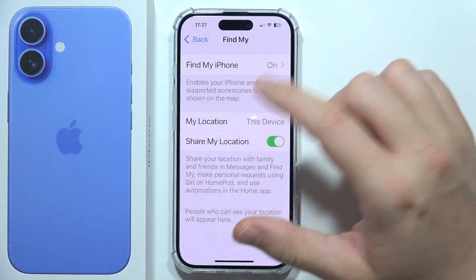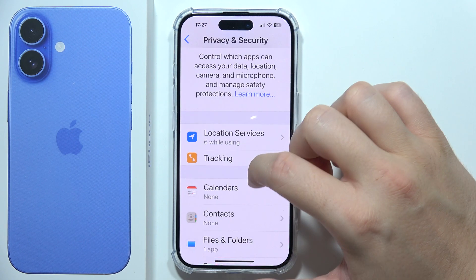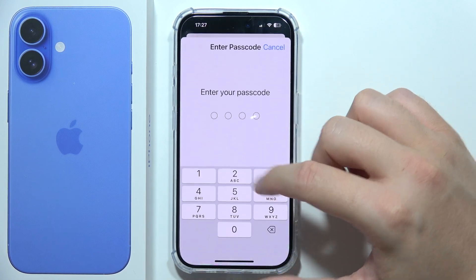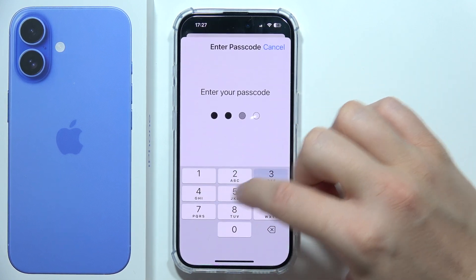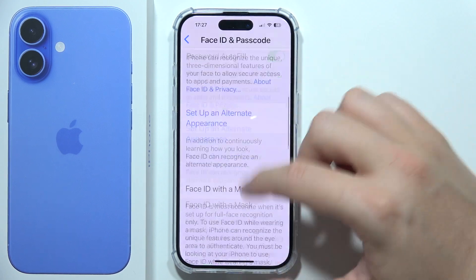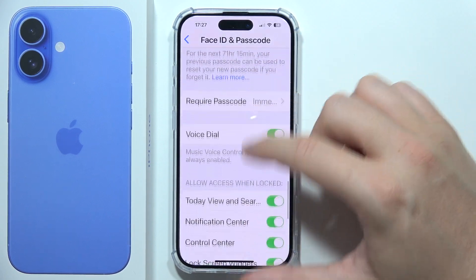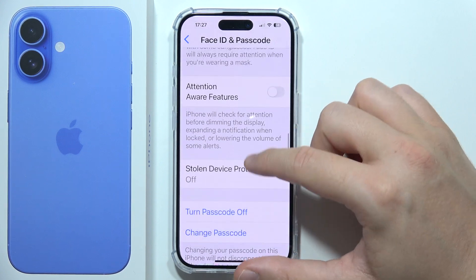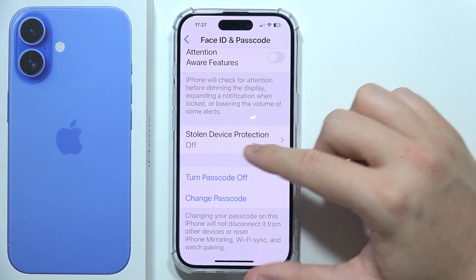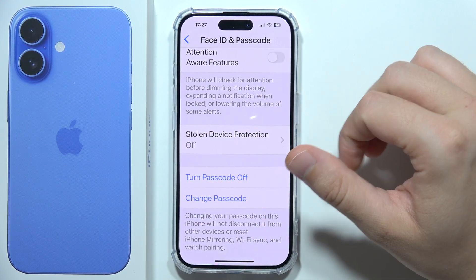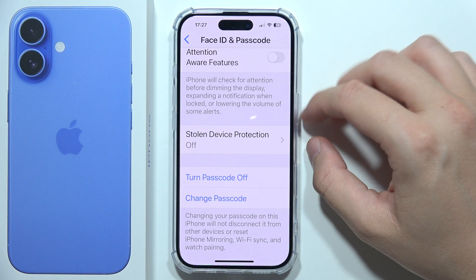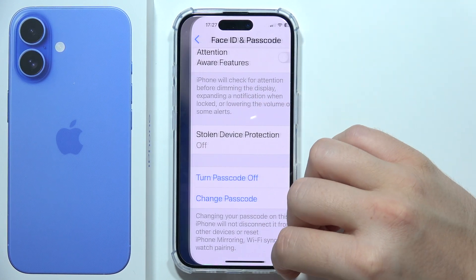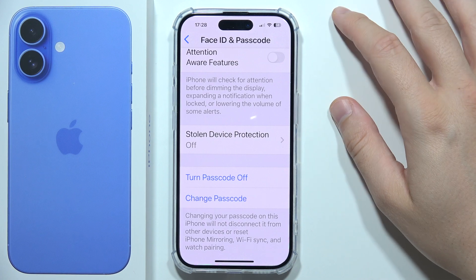That's actually quite simple, but you will not be able to do this if you have enabled Stolen Device Protection, which is located here. If Stolen Device Protection is enabled, you will not be able to turn off Find My. So be sure that you switch this off before you try to turn off Find My.